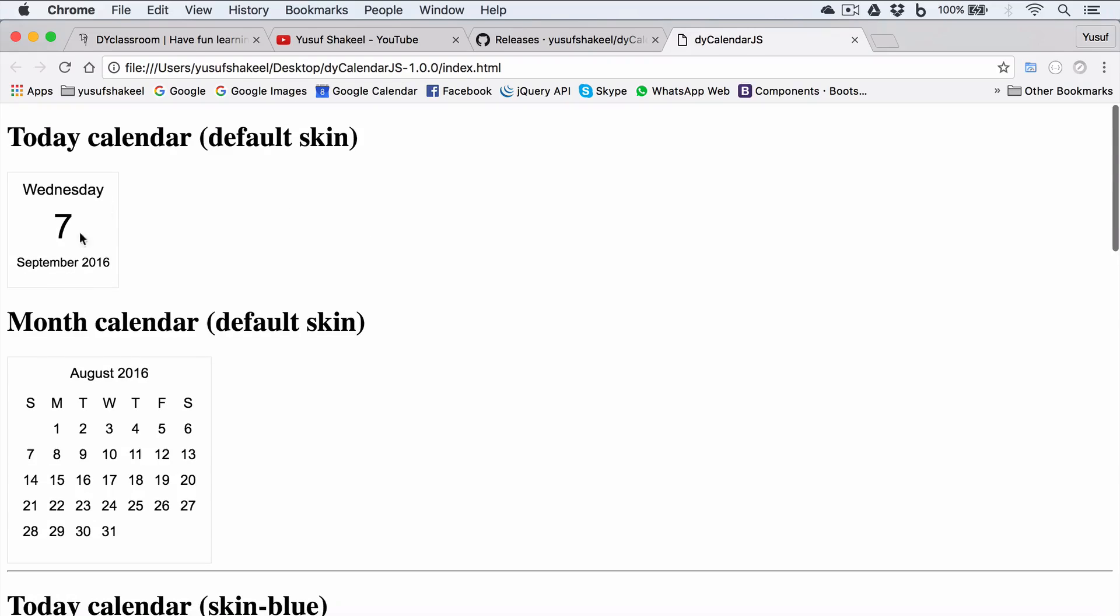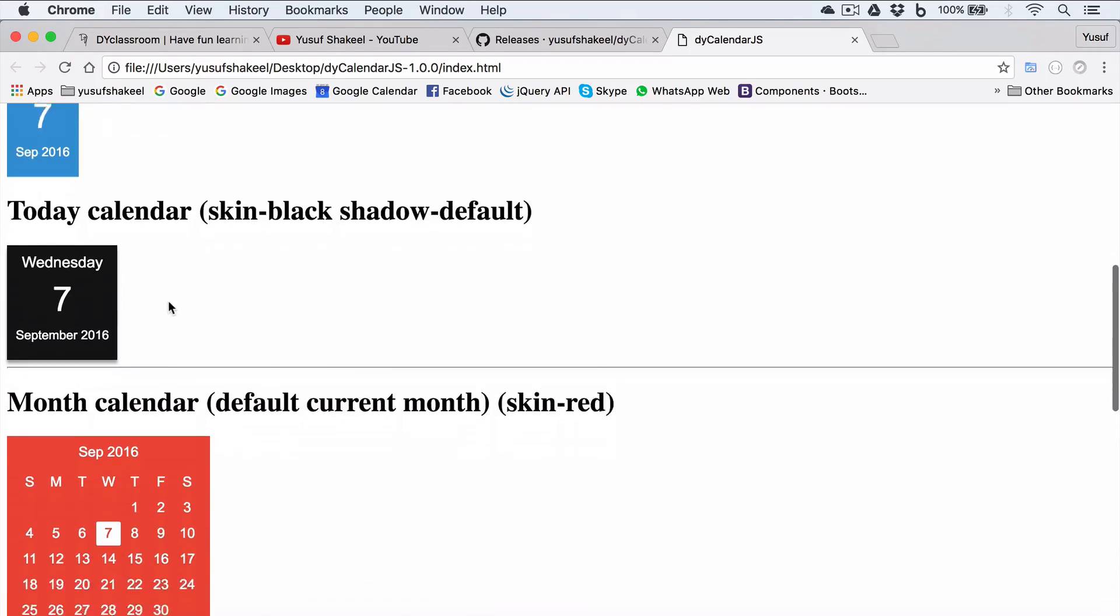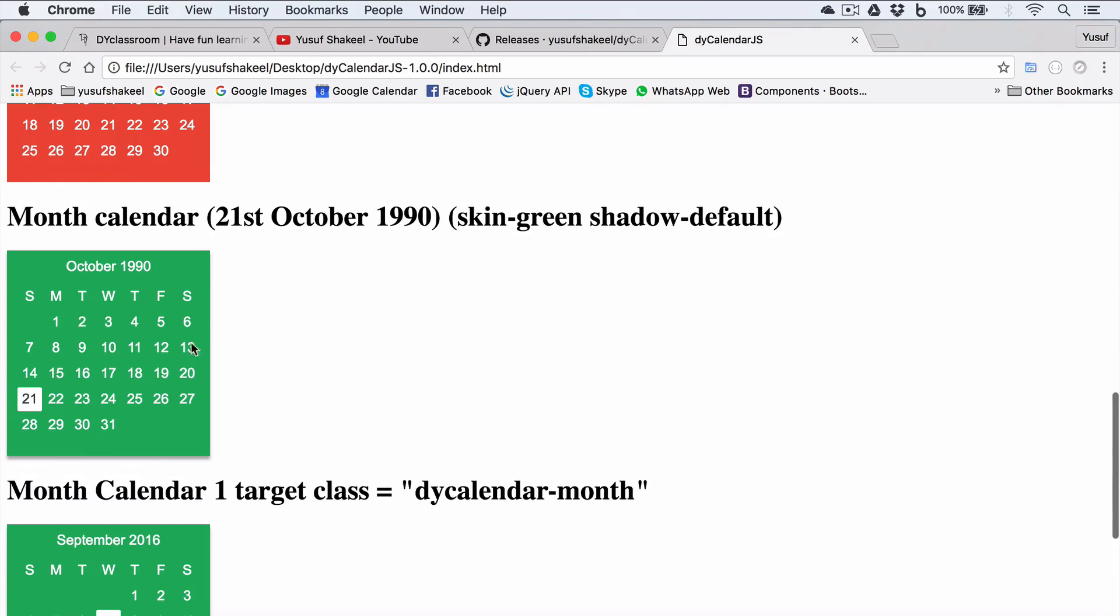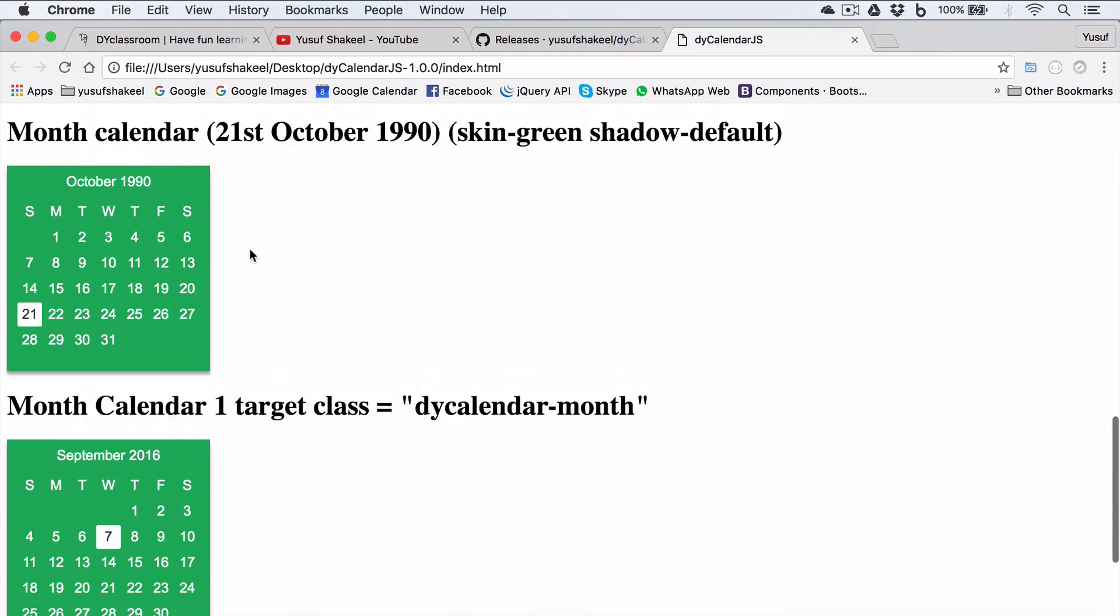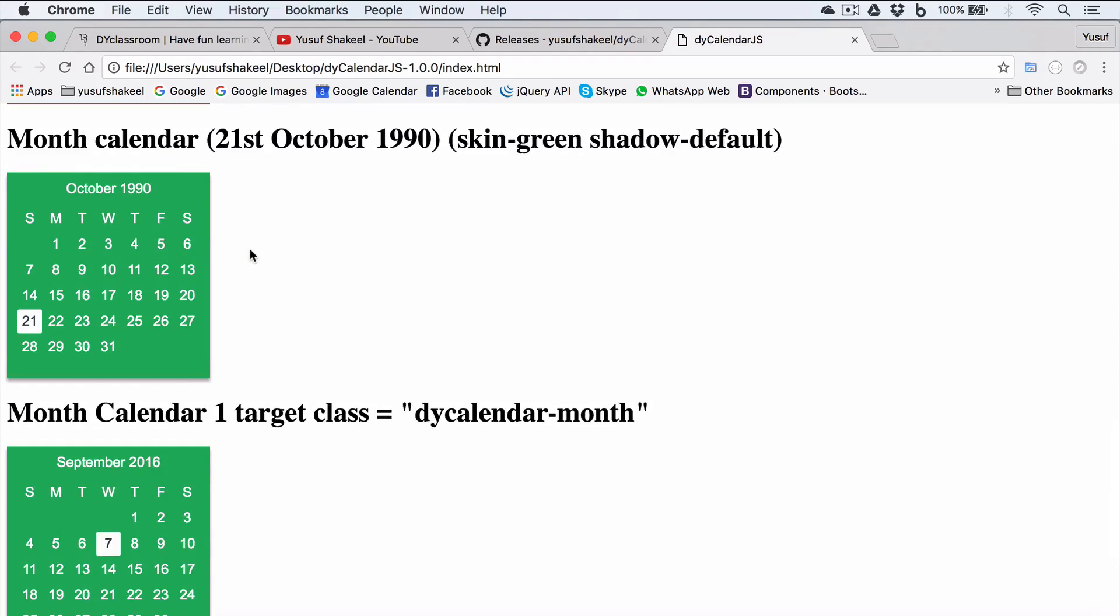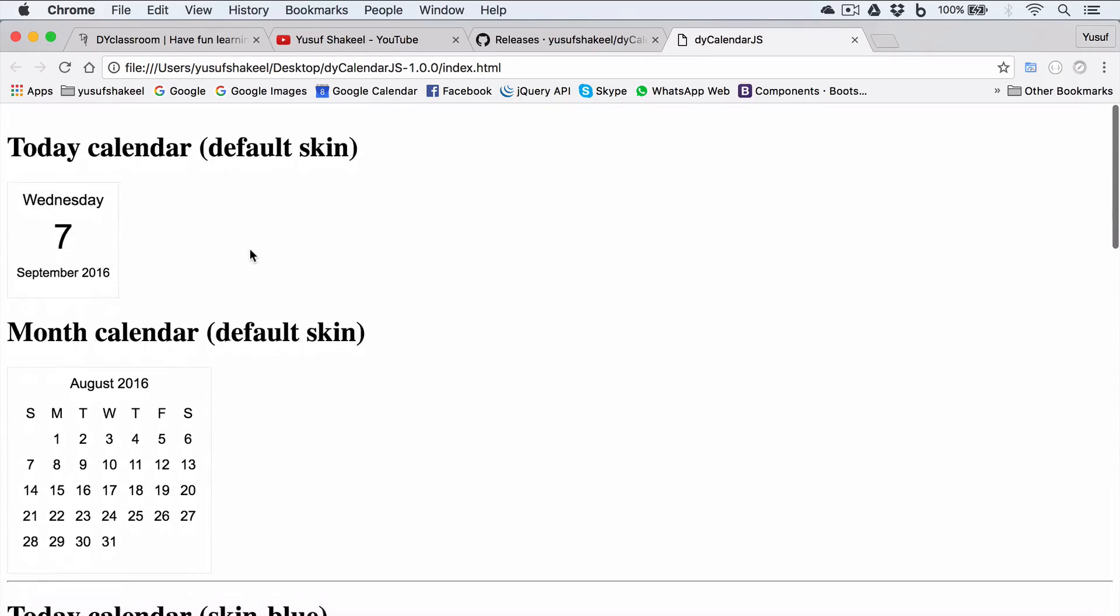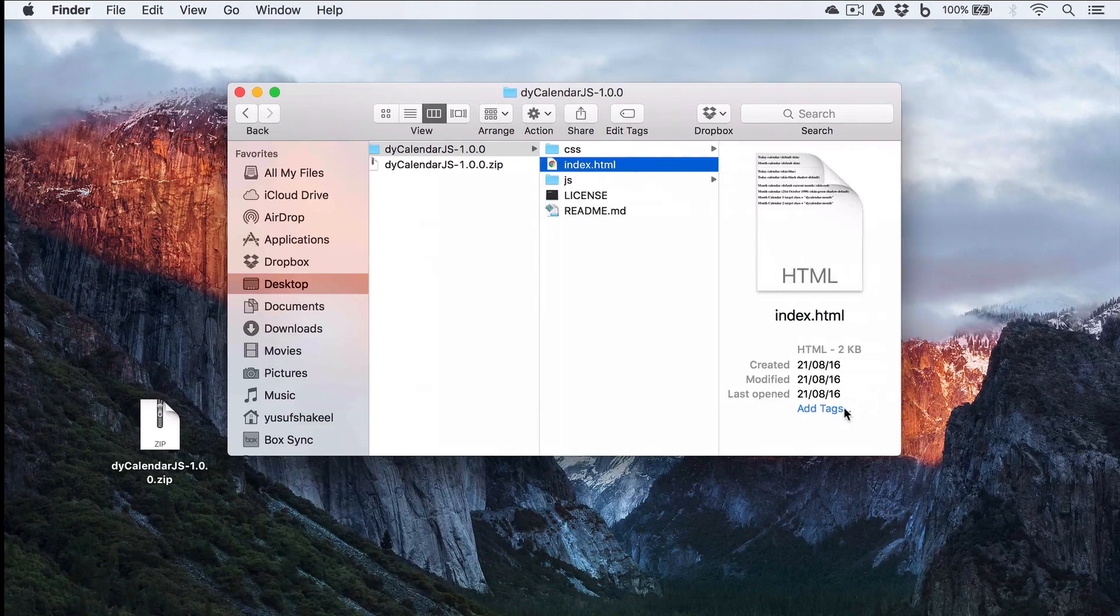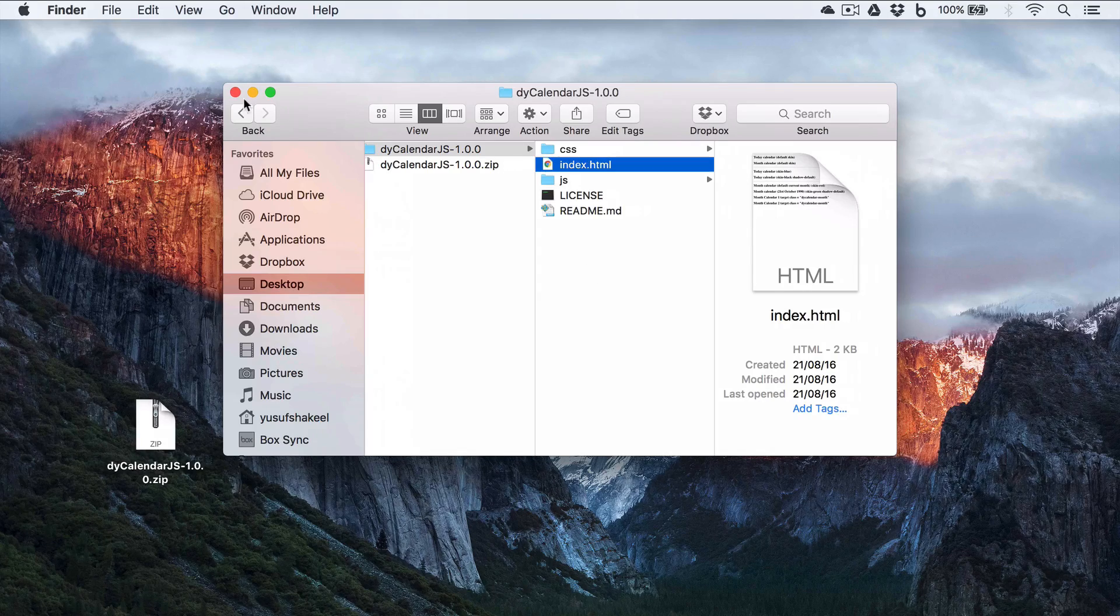And you can see we have this index.html file. If you open it, you can see some examples like day-wise calendar, month-wise calendar, different schemes: red, green, shadows.